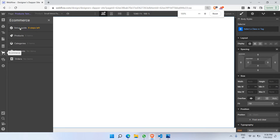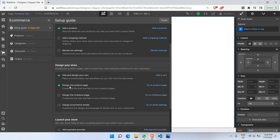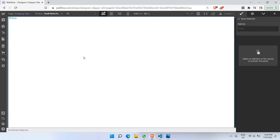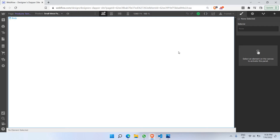We have nine steps left, which we're going to solve one by one. We have already added products, which we just did. The next step is to design the product page, so click on 'Go to Product Page.' This is the landing page for every single product in your store. We are currently on the first product called 'Small Metal Pants,' and this is the platform where we can design that landing page.